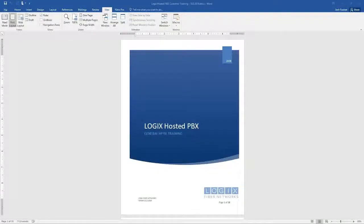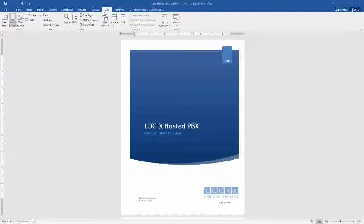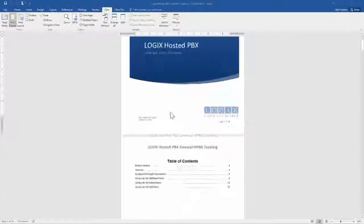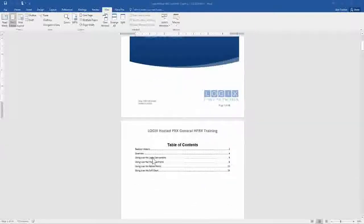Hello, everyone. Welcome. Today we're going to go over the general hosted PBX training. This is going to go over the document available on the Logix.com website — this is the general hosted PBX training. In this training, we're going to go over the Logix.com website, the My Phone Portal, the Admin Portal, and the Soft Client.